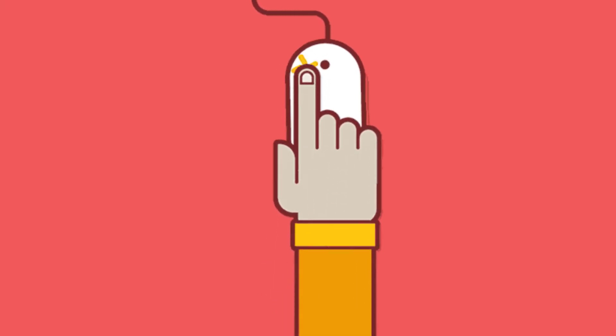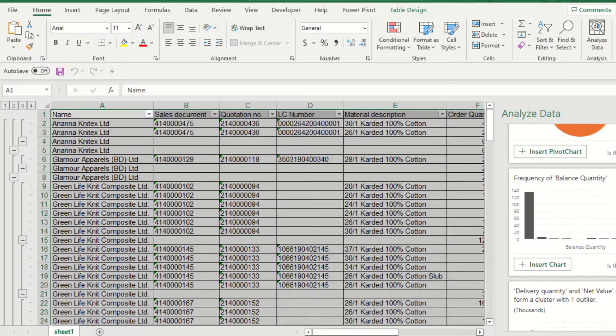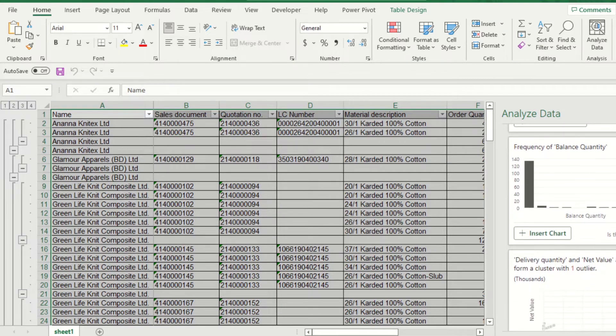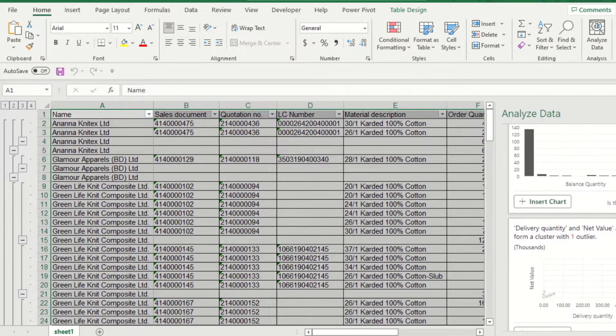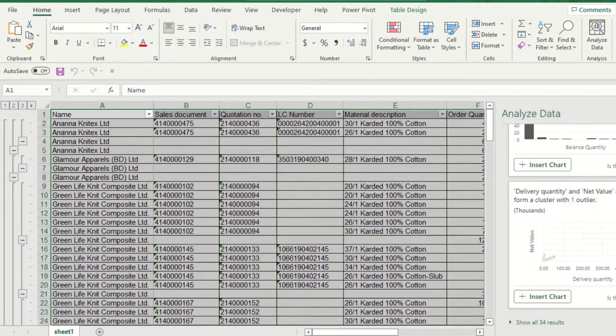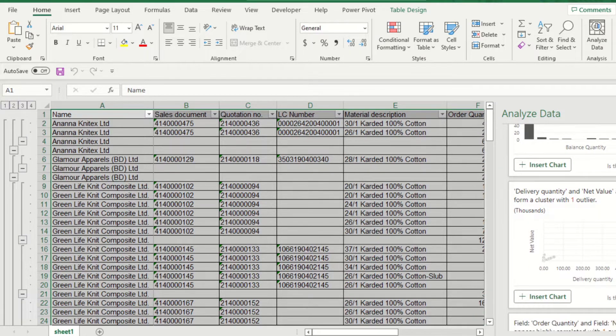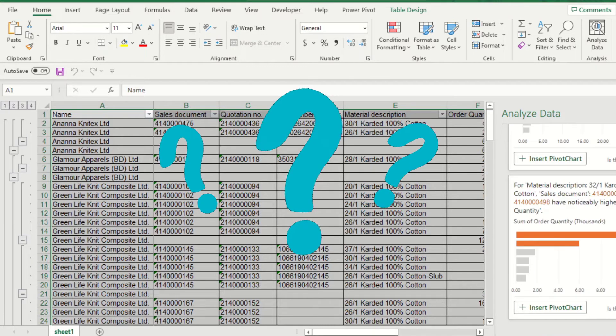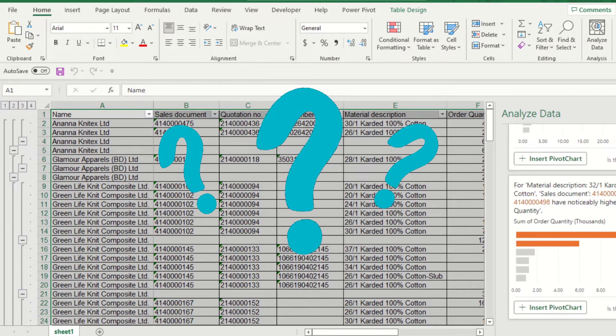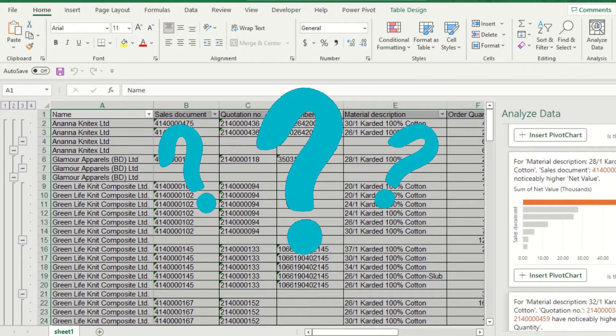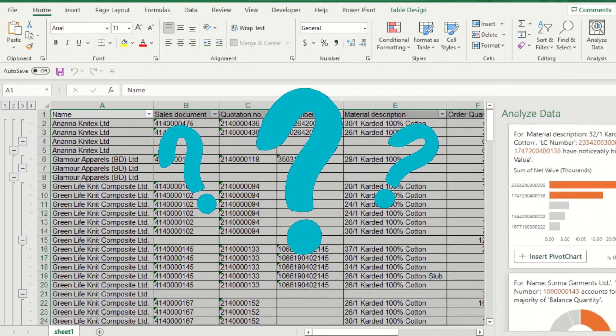The functionality is the same as the Idea button. You can understand your data insights through natural language queries. Just ask questions about your data. Analyze Data will give you high-level summaries, trends, and insights.